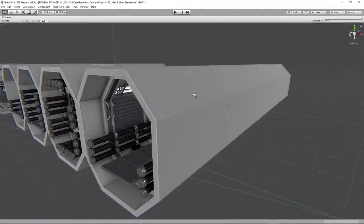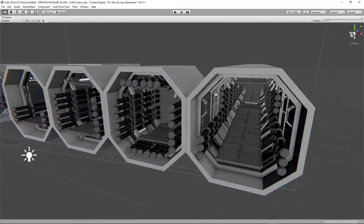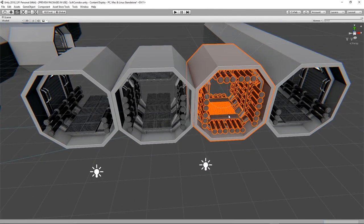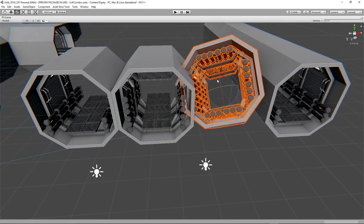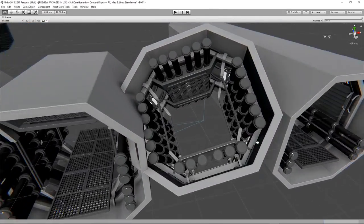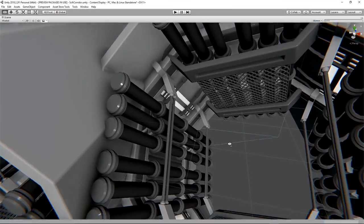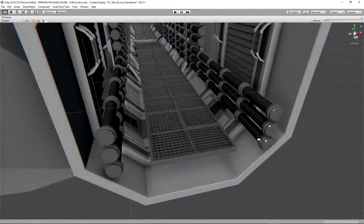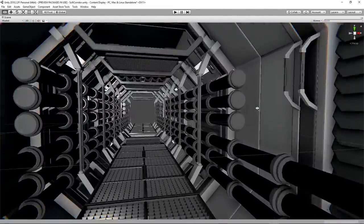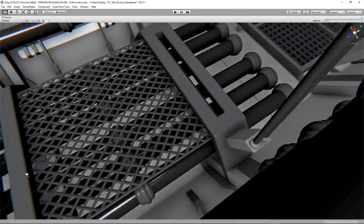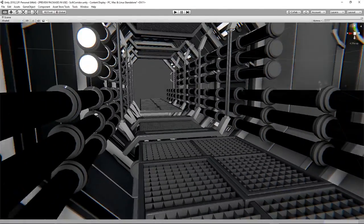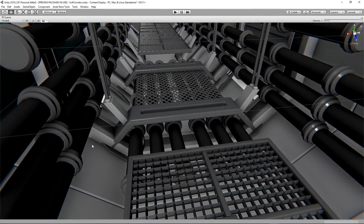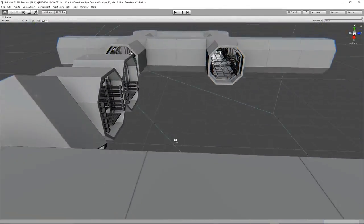Creating prefab variations is also where we can start talking about kit bashing again. If we create multiple variations of finer details such as paneling and variables we can mix and match them to create new variations of corridor segments as new prefabs. Strictly speaking we recycle a template prefab and keep creating new content from it.